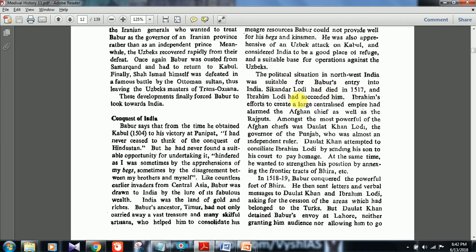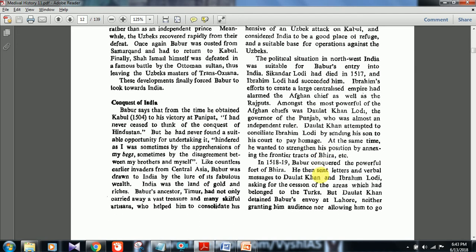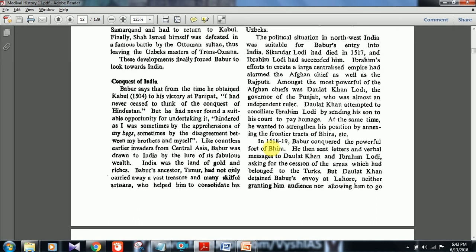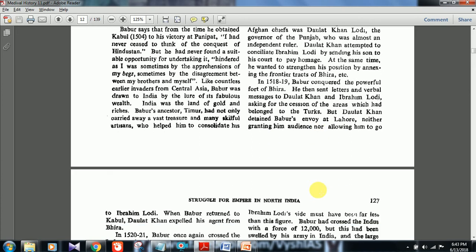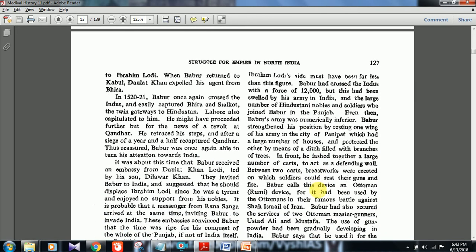Ibrahim Lodi's efforts to create a large centralized empire had alarmed the Afghan chiefs as well as the Rajputs. The most powerful Afghan chief was Daulat Khan Lodi, governor of Punjab, who was almost an independent ruler. In 1518–19 Babar conquered the fort of Bira and sent letters to Daulat Khan and Ibrahim Lodi asking for the cession of areas which had belonged to the Turks, but Daulat Khan detained Babar's envoy at Lahore and later expelled his agent from Bira.